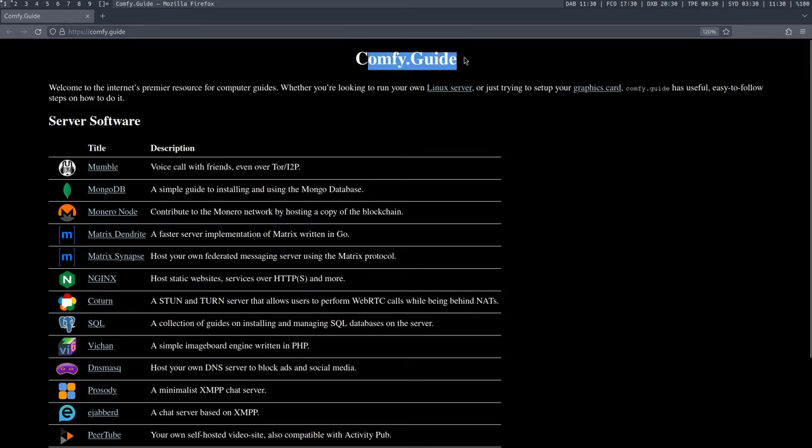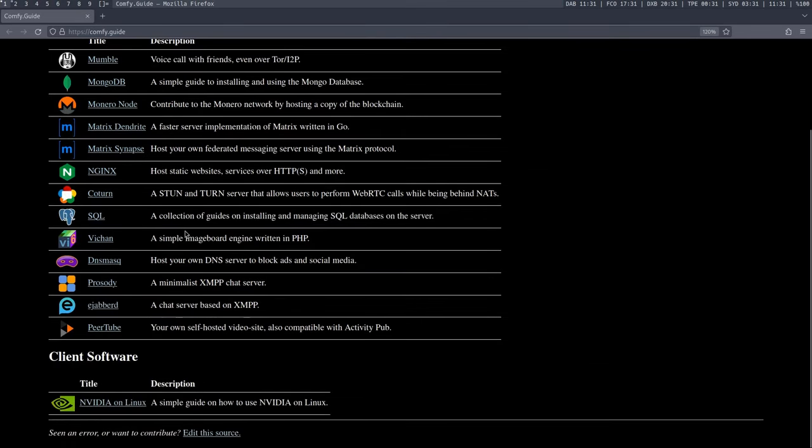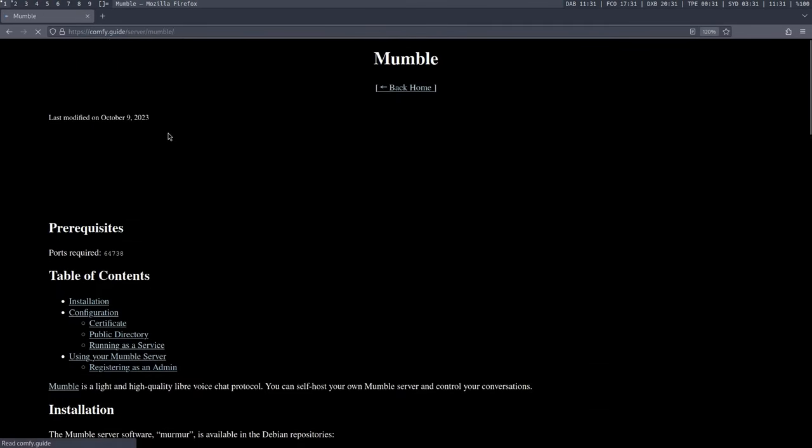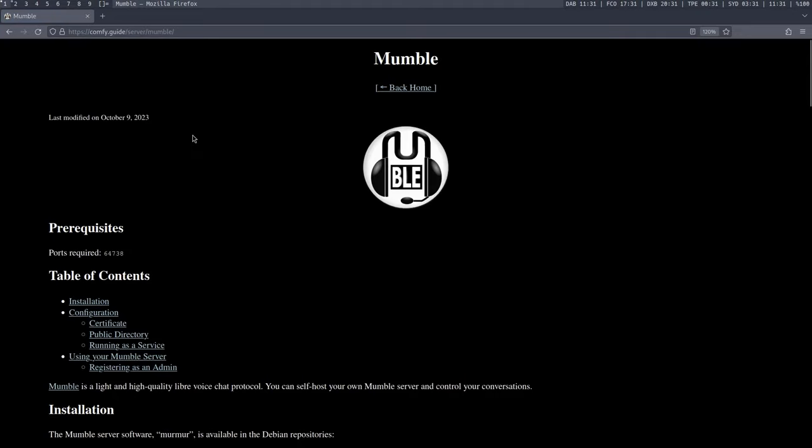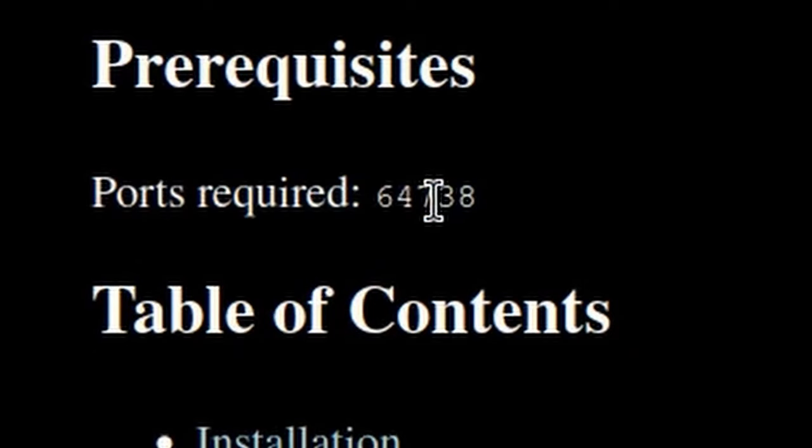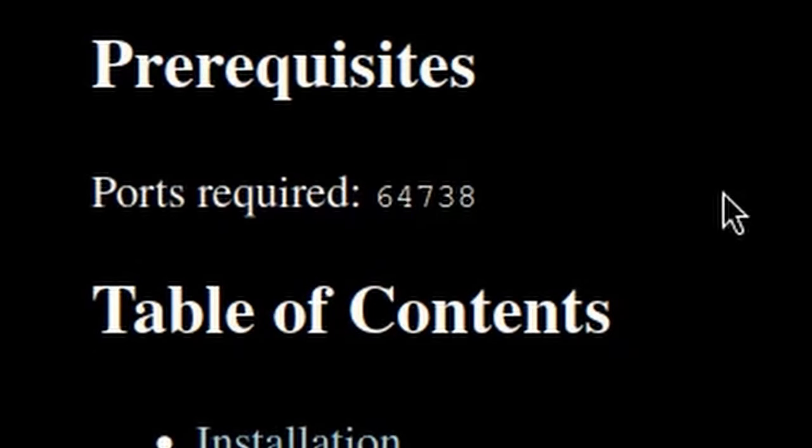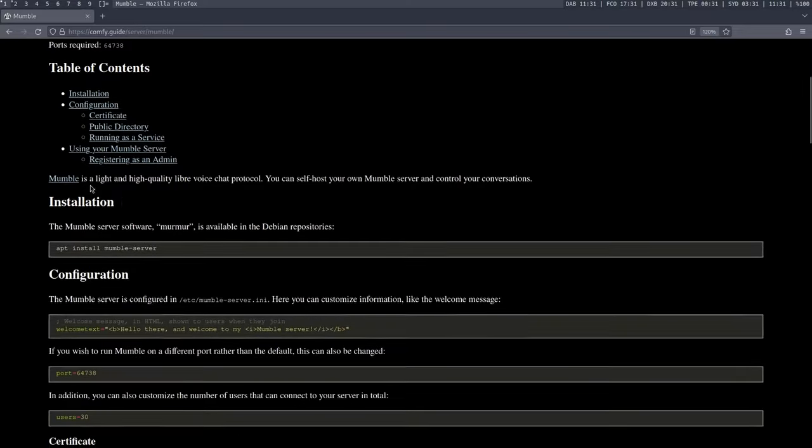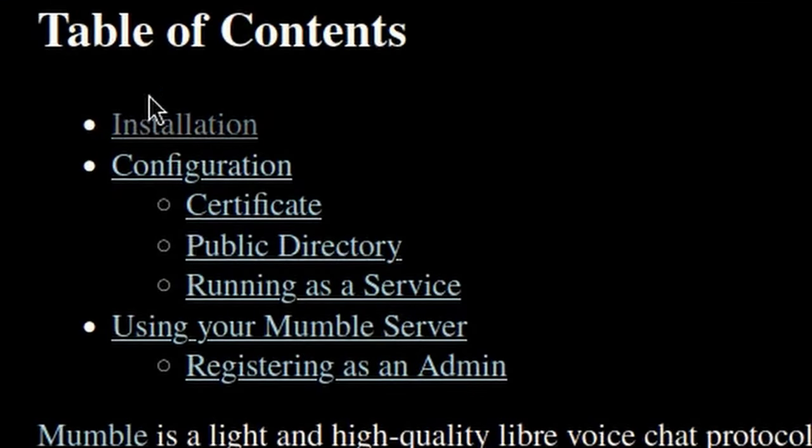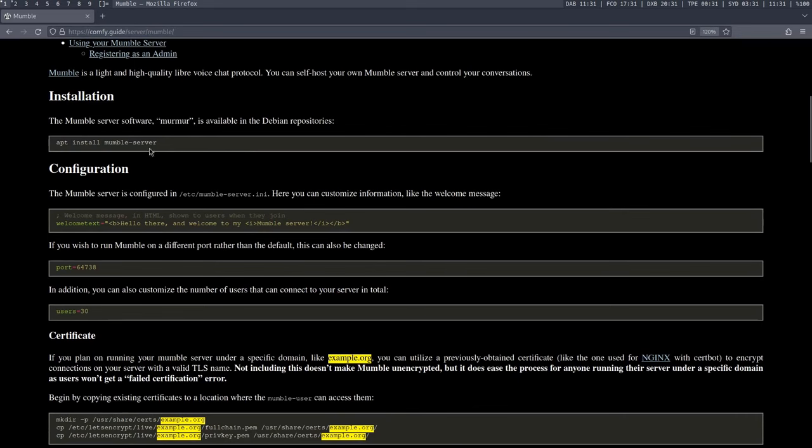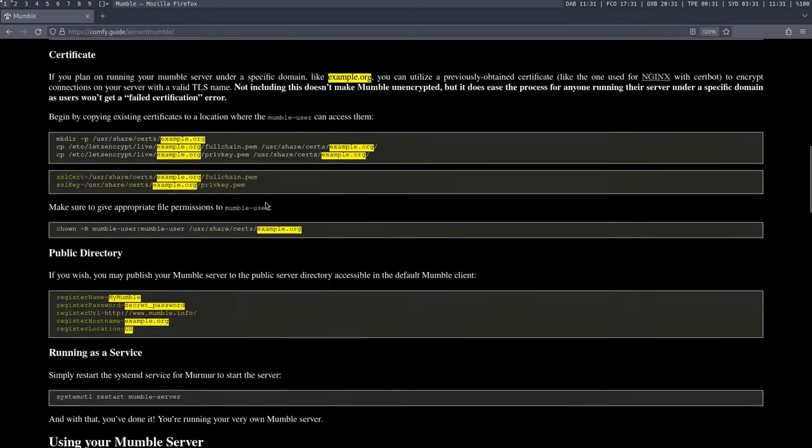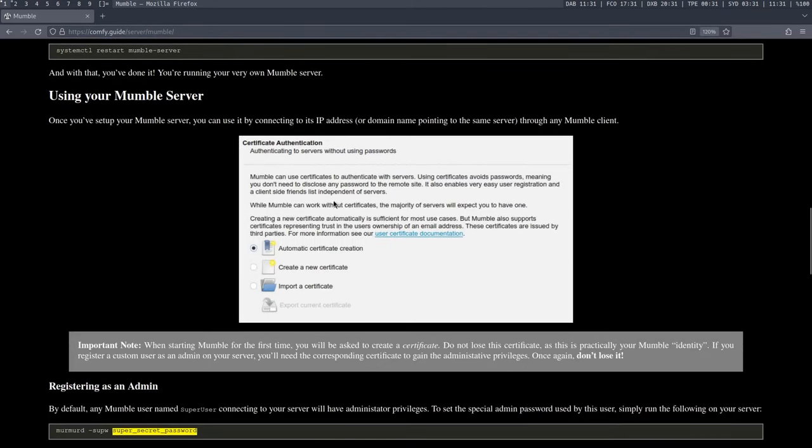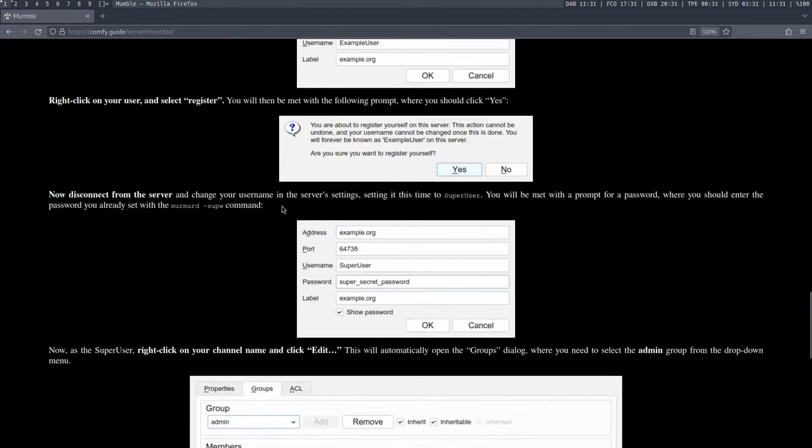To begin with, if you go to the Comfy.Guide website, pretty simple, you can click on any of these guides, let's say the Mumble one that I used in my latest video on Mumble. You can see that there's a bunch of information like the ports you need to install the software to run it effectively on your server. There's a table of contents for every single header that's present in the article. And there's tutorials on the commands you got to run and explanations, and there's even images and stuff like that.